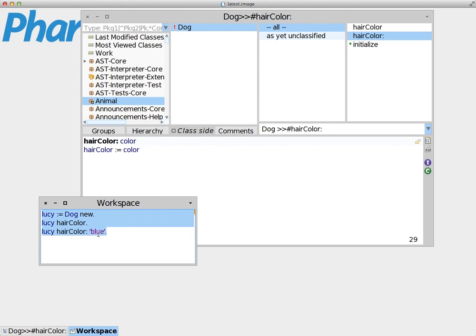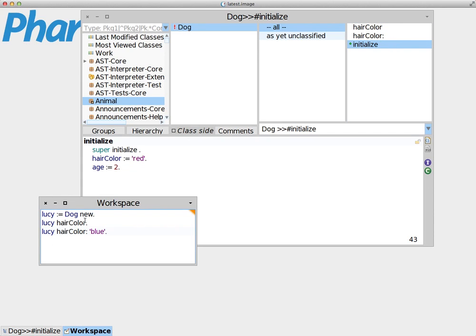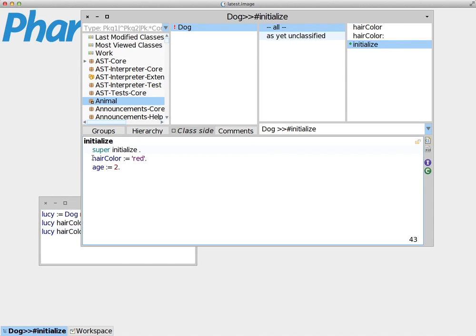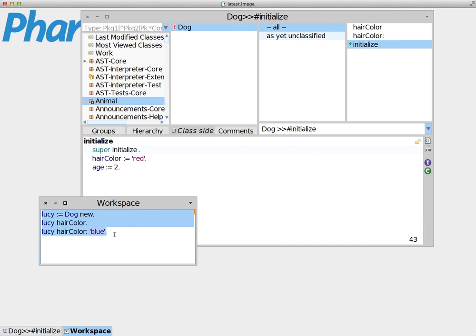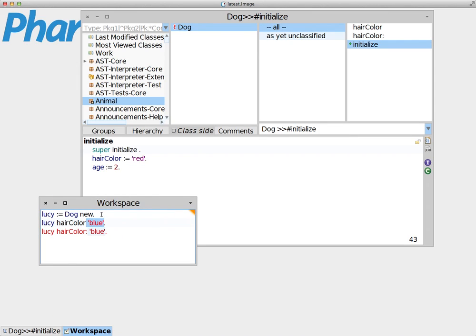Now hairColor is no longer assigned the red value we already assigned in the initialize method. Because when we did Dog new, we triggered this method, and it gave values to hairColor red and age 2. Now if we print the value of hairColor, sure enough it's going to give us blue. Because we have called this method that assigns - this is the setter - and we exchanged the value of the instance variable and assigned the blue value.